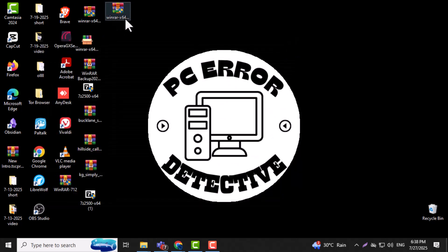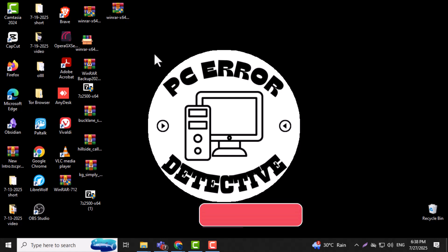You can start using it right away. Even though it says there's a 40-day trial, WinRAR will continue working normally even after the trial period ends. Thanks for watching and don't forget to subscribe to PC Error Detective.